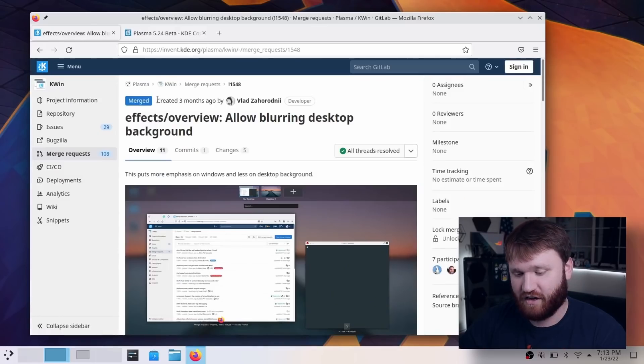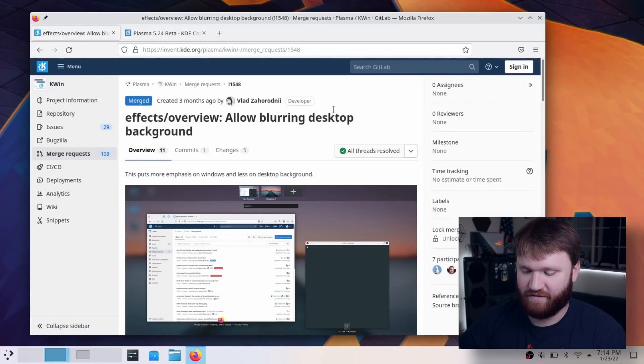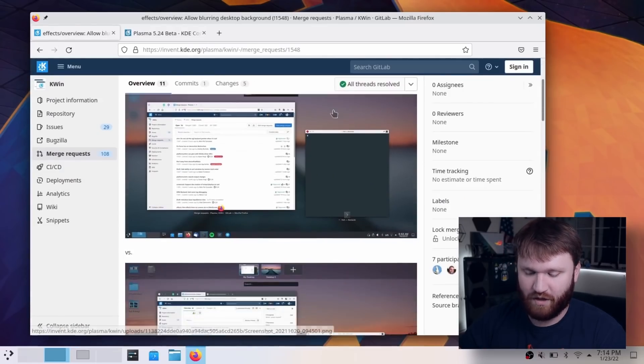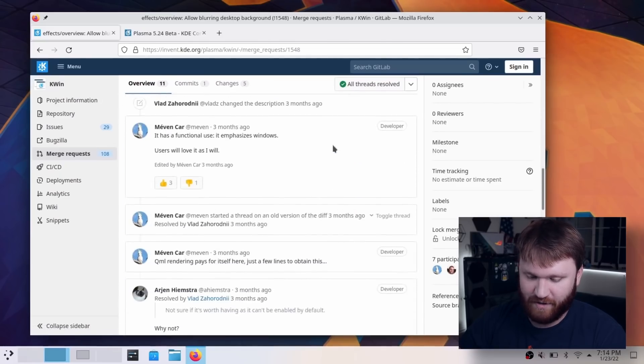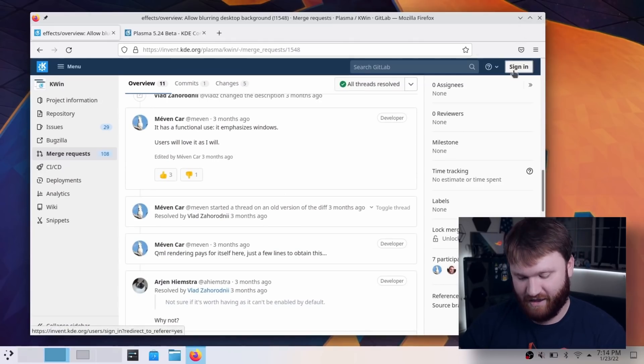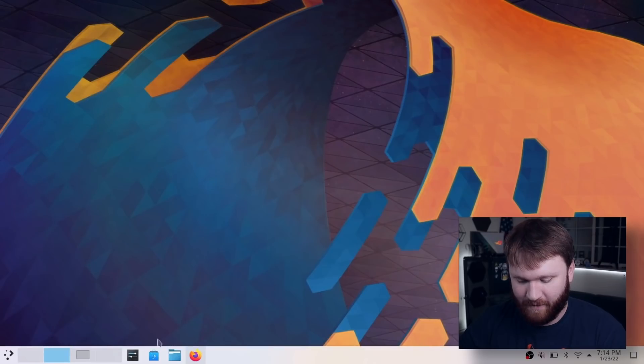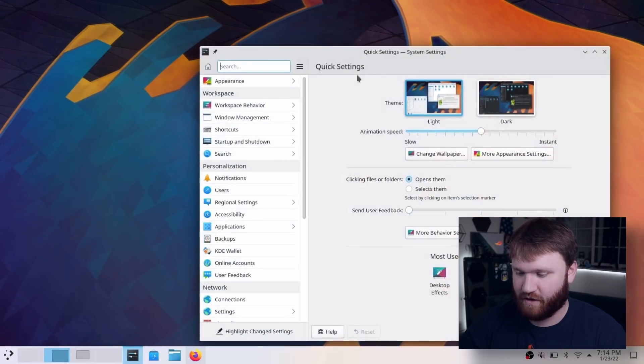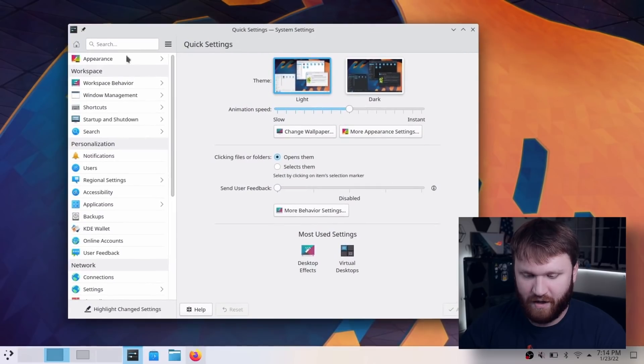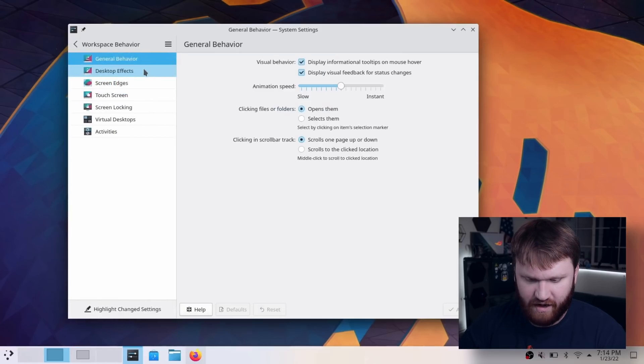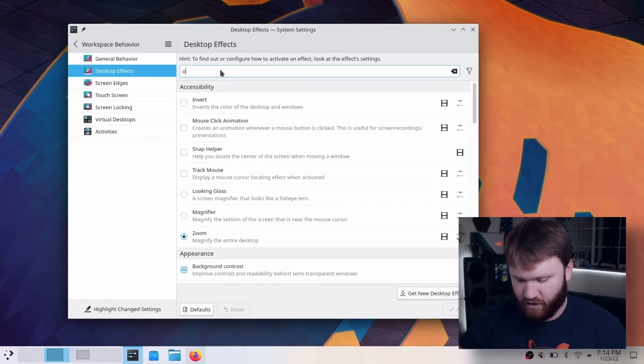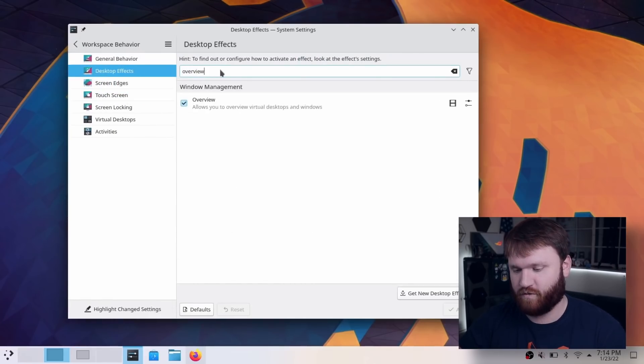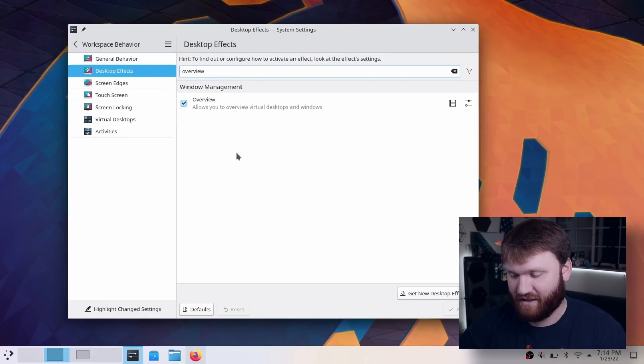If we go over here, this is the initial merge request that was created about three months ago. This wasn't enabled by default, so I logged in and hit the Windows key W and nothing was happening. But I figured it out. All you need to do is go over to your settings, then go to workspace behavior, then desktop effects. From here you search for overview, there it is. So it's disabled by default, give that a quick enable and you are good to go.